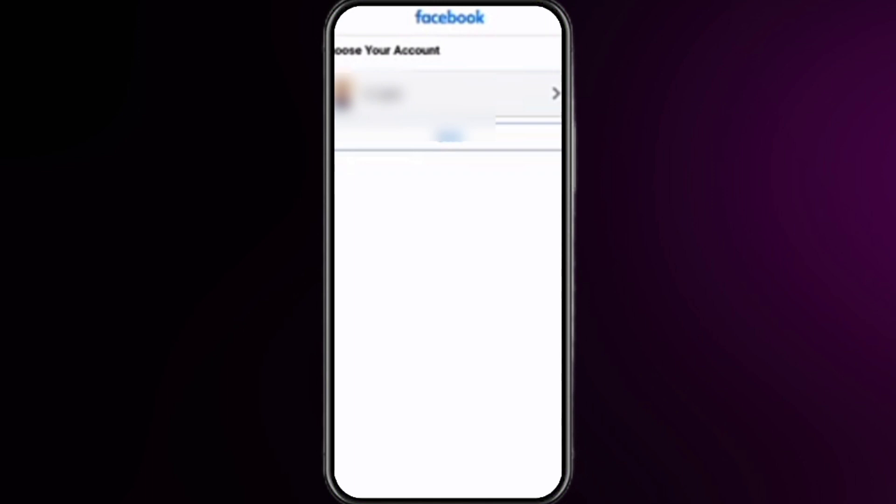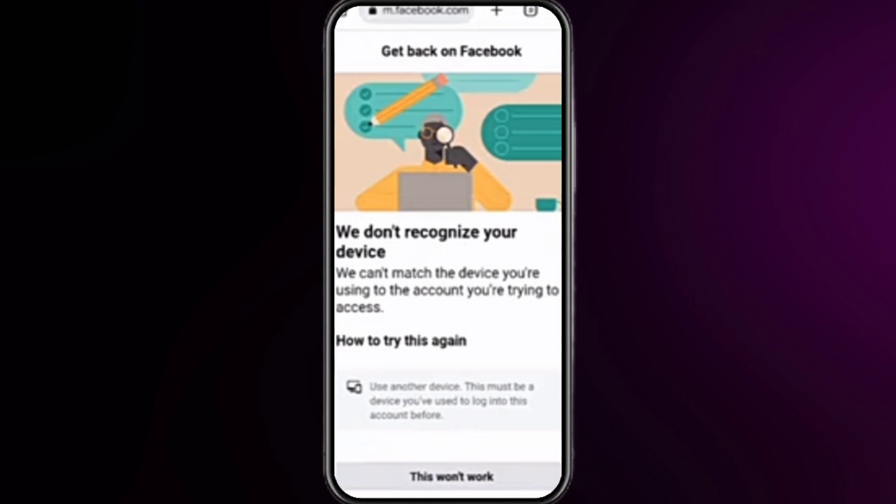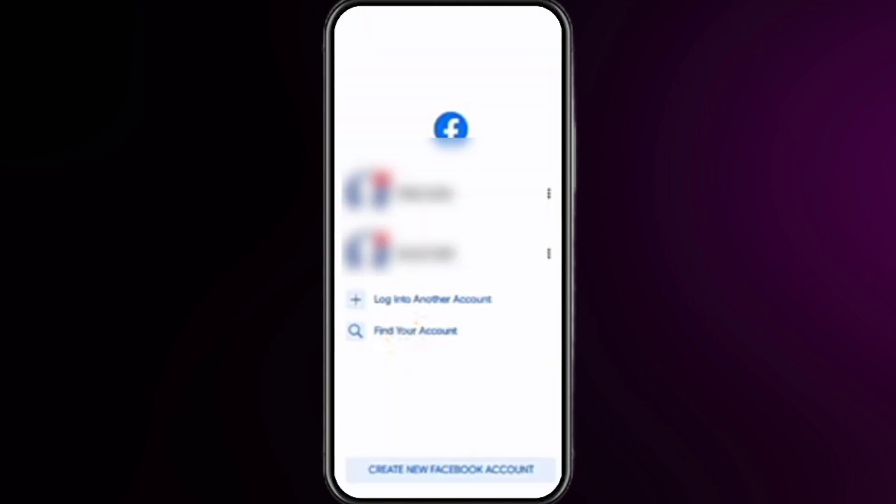Click on your account and choose the way you want to log in. It may take you to another page — simply close it. Then open your Facebook app, making sure you are using the official Facebook app and not Facebook Lite.